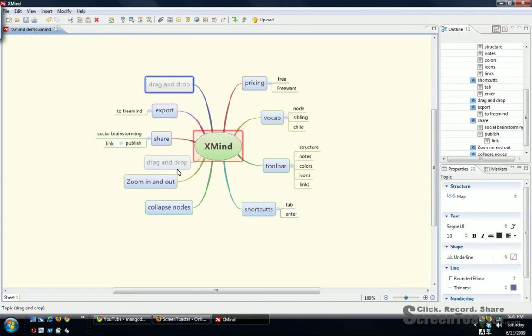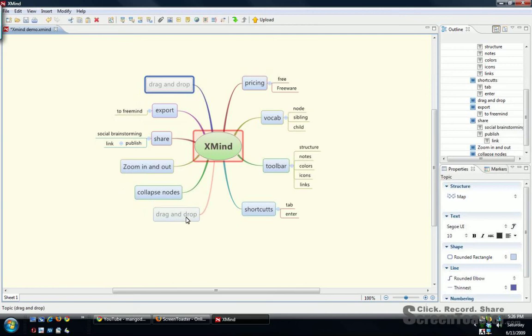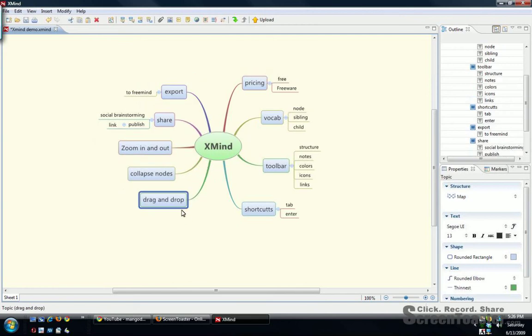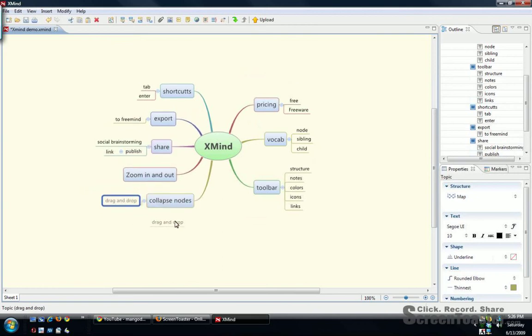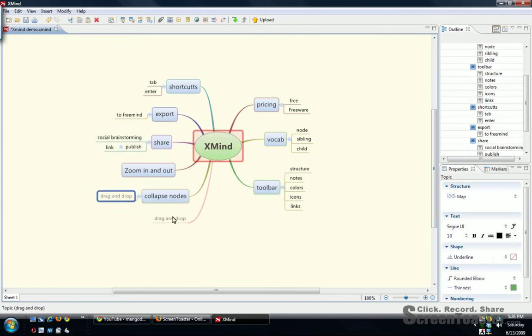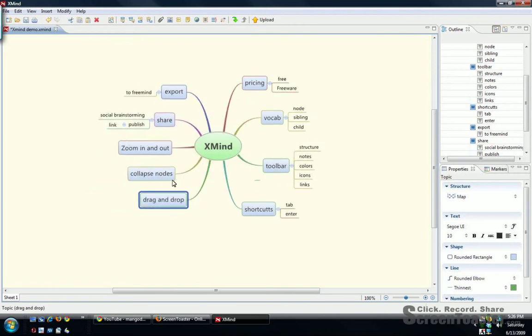It's got very nice drag and drop functionality. You can put it underneath, or you can bring it to the side. Very nice drag and drop.